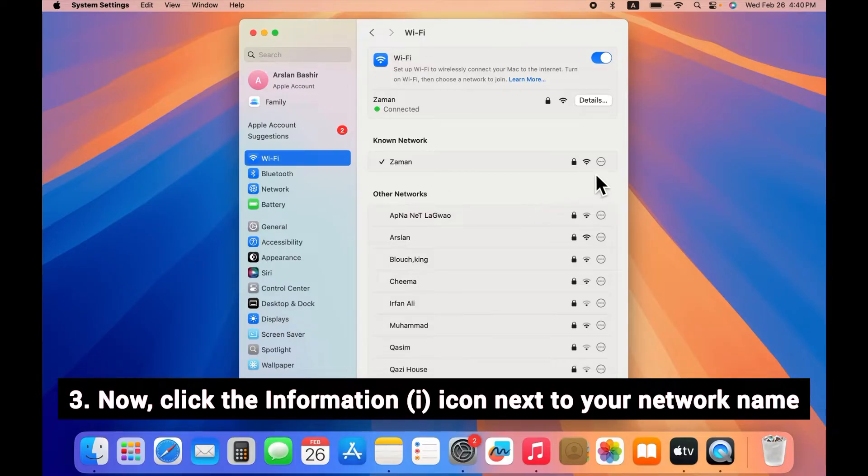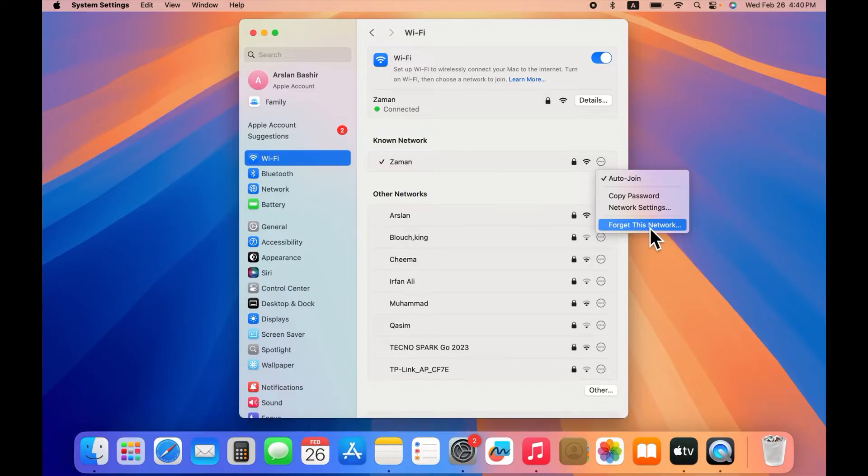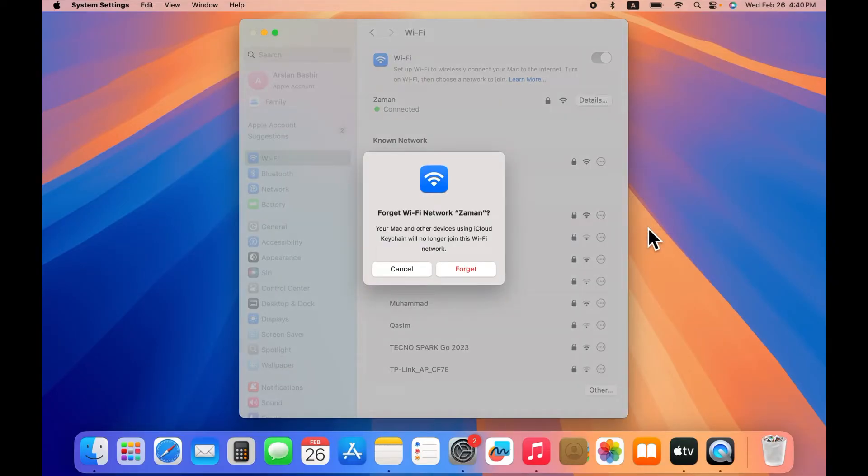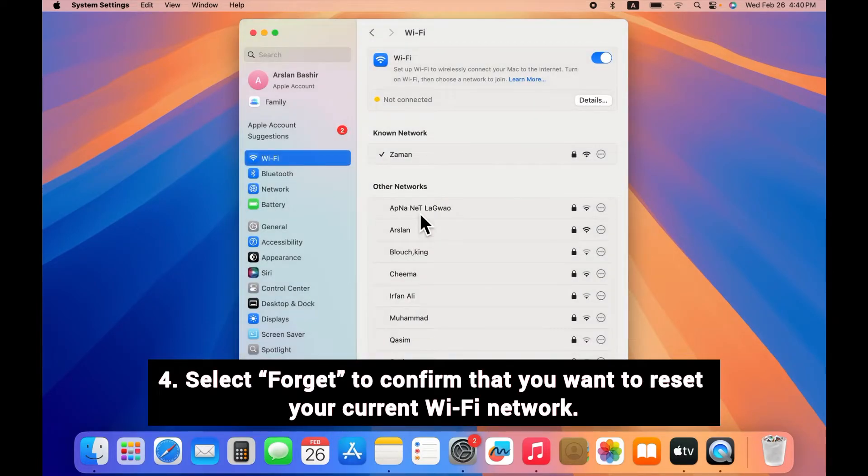Now click the information icon next to your network name and select "Forget this network." After that, a pop-up will appear on your screen. In it, select "Forget" to confirm that you want to reset your current Wi-Fi network.